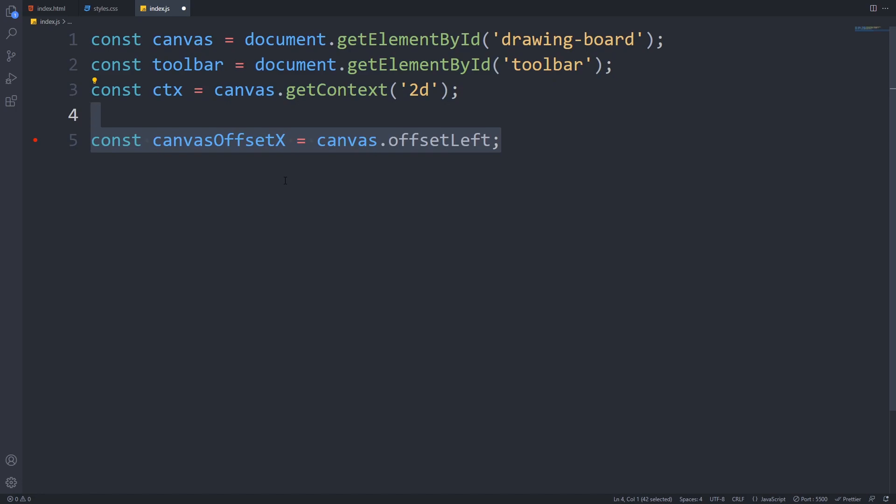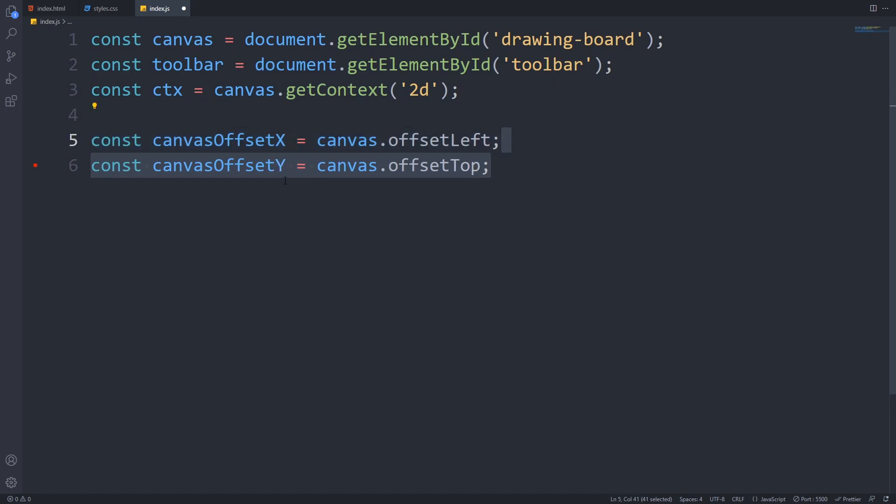Next, we have to get the horizontal and vertical offsets of the canvas, which tells the distance the canvas has from the viewport. In this example, the left offset will be 70 pixels as we have a toolbar which has 70 pixels of width, and the top offset will be zero as we don't have anything above our canvas.